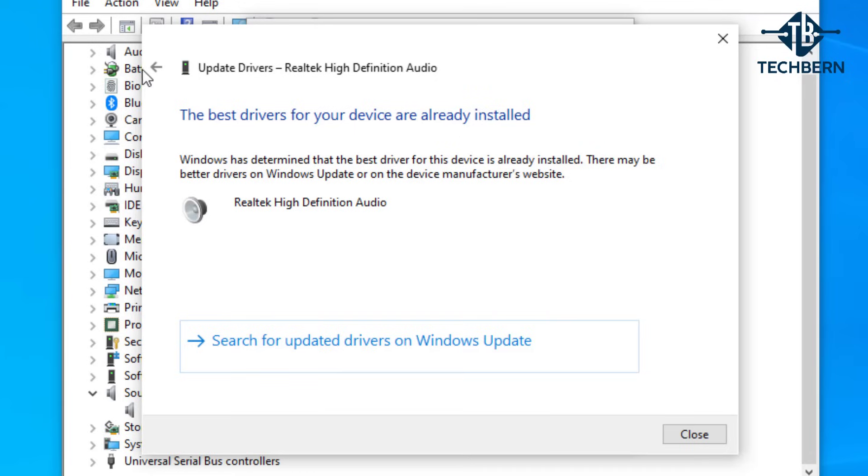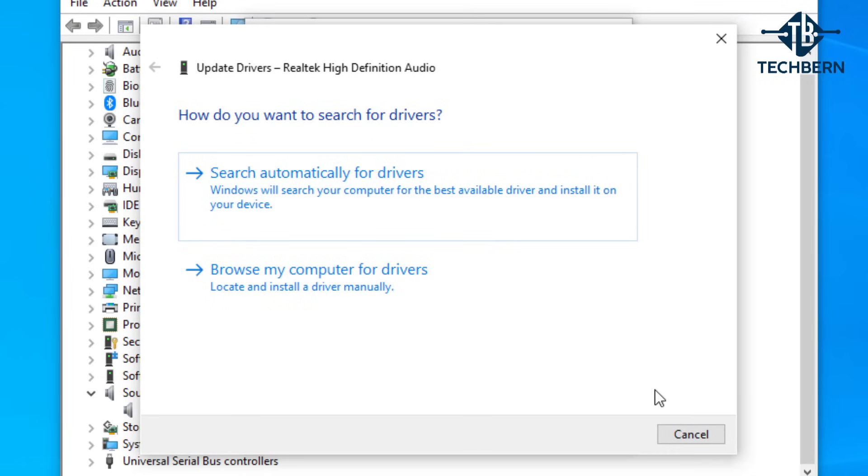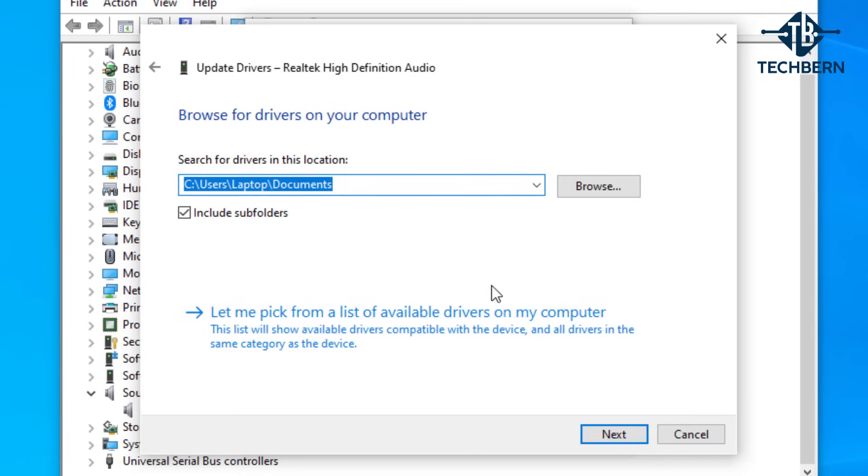So if we go back to the previous window and go to browse my computer for drivers, this will allow you to locate and install a driver manually. Go down to let me pick from a list of drivers on my computer.